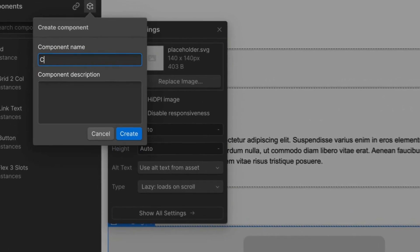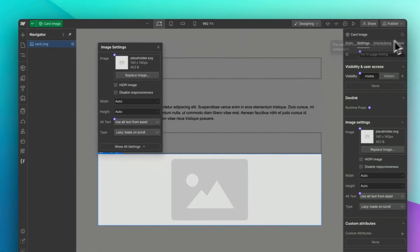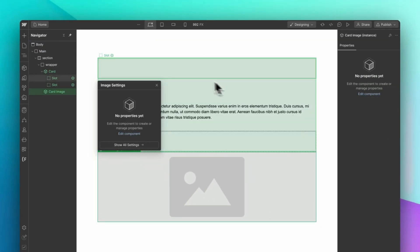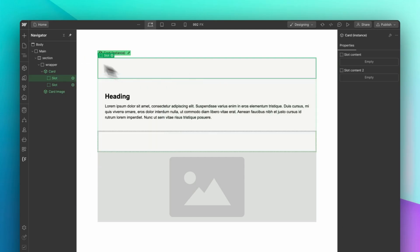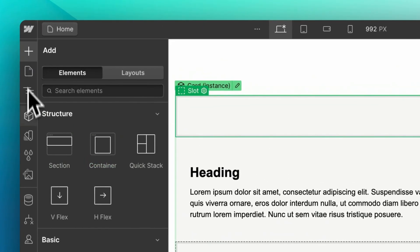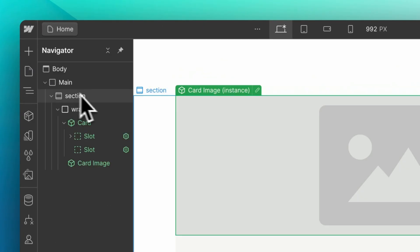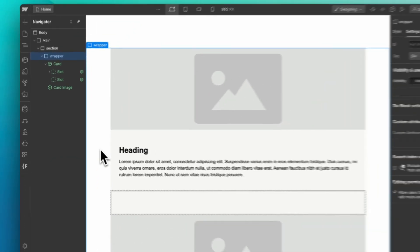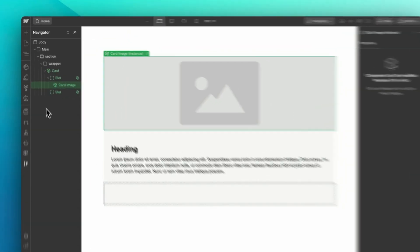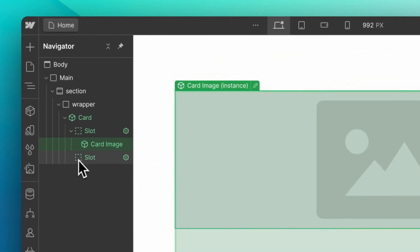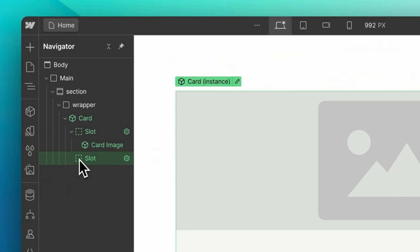Before inserting it into the slot, you can create all different types of components to cover all the variations of the card designs.